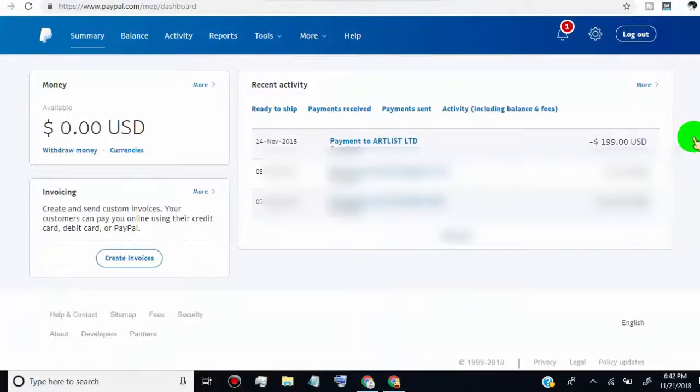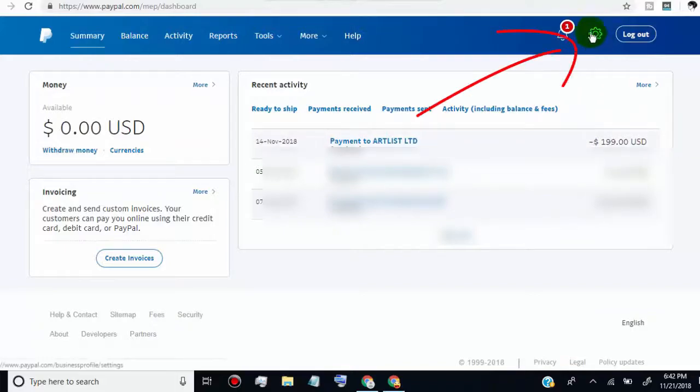First of all, log in to your PayPal account. Once you're logged in, click here.